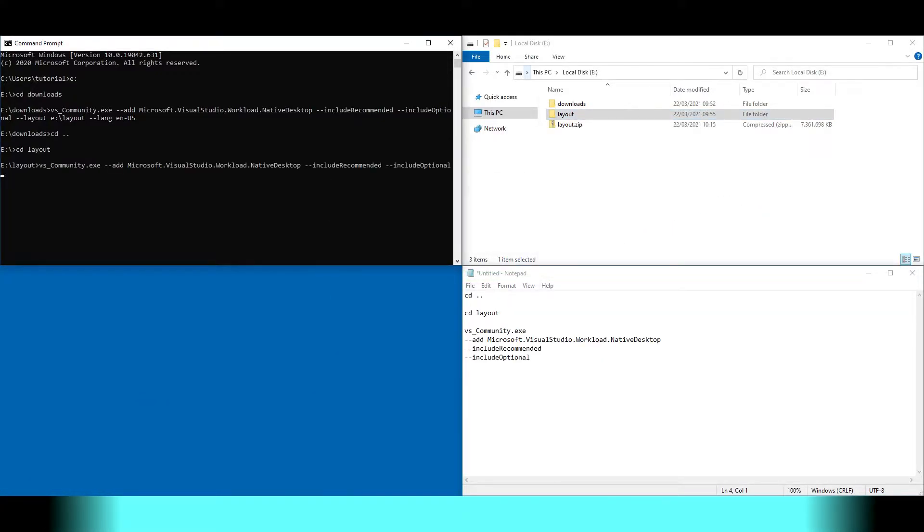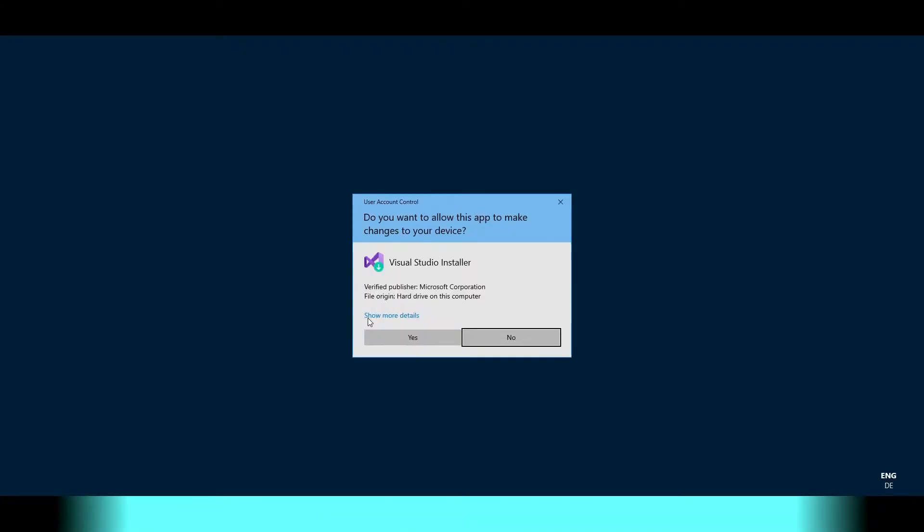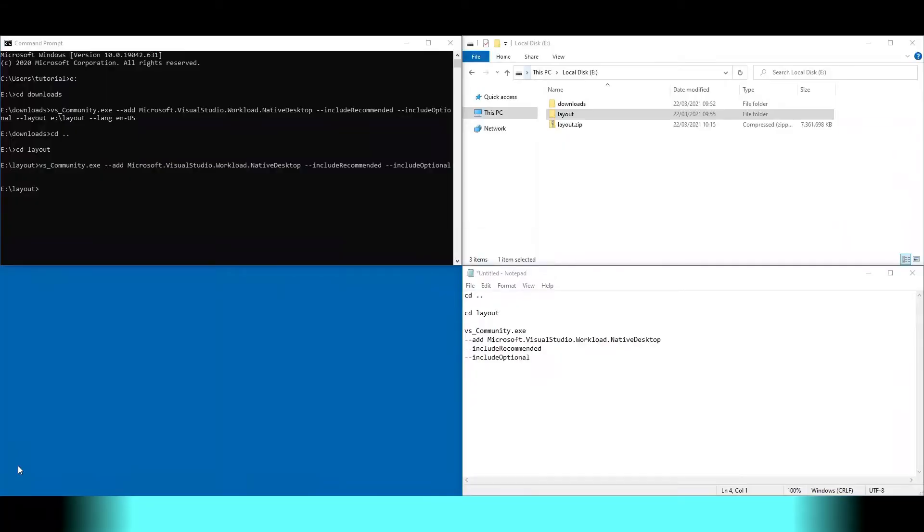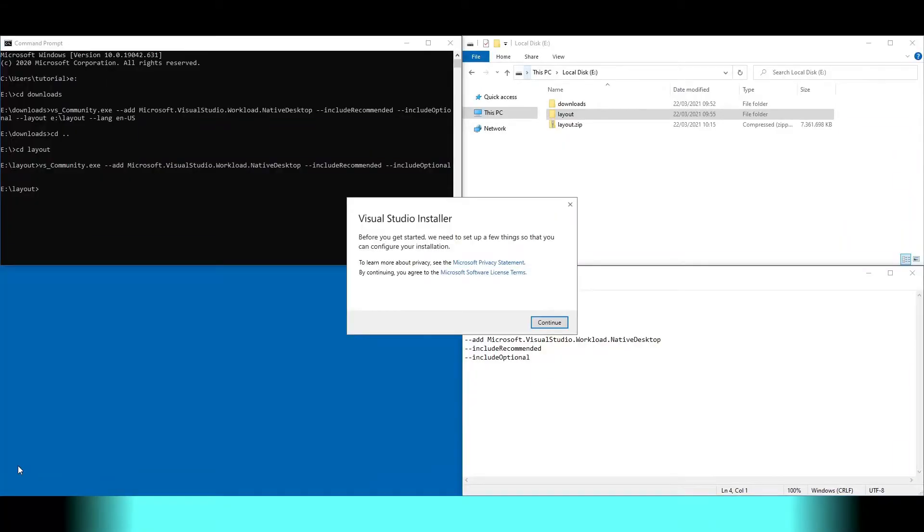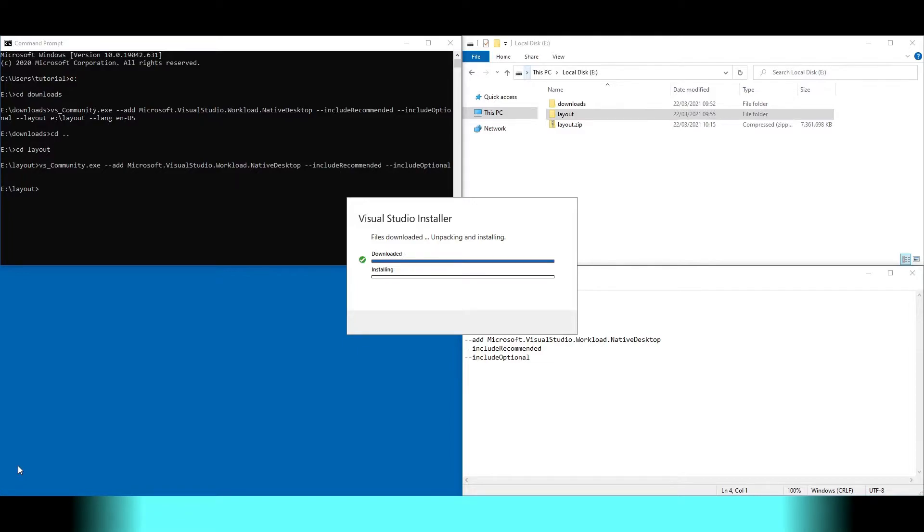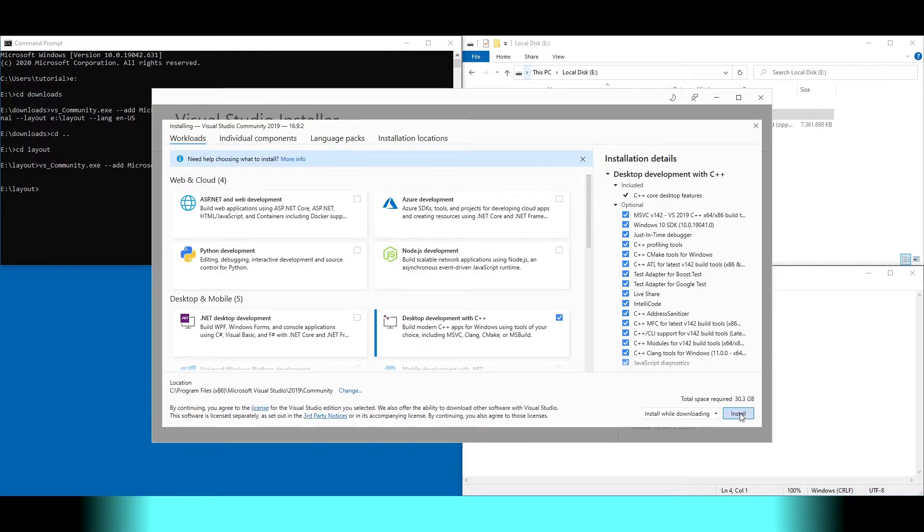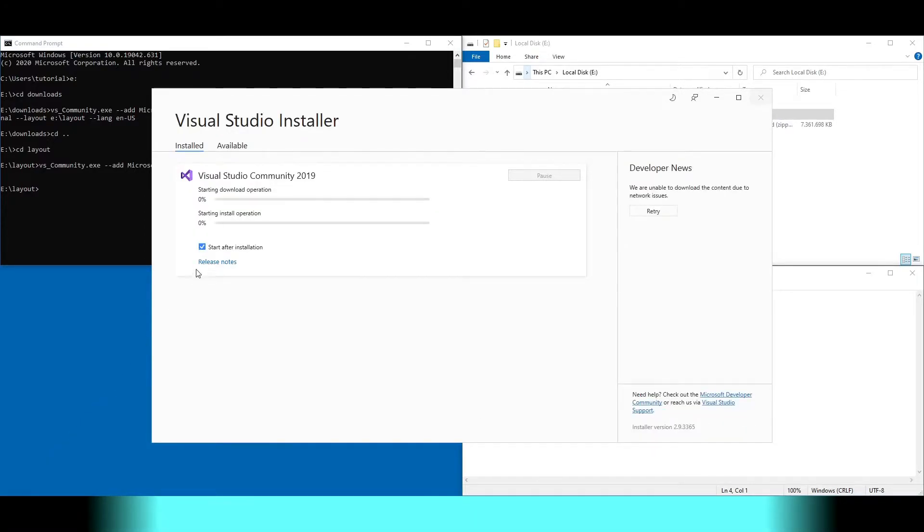We change the directory and run the installer of Visual Studio. We install everything we downloaded and disable the checkbox.